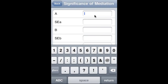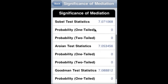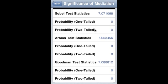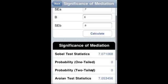Significance of mediation: A is 7, SEA is 0.7, B is 8, and SEB is 0.8. That is the Sobel test, Aroian test, and Goodman test.